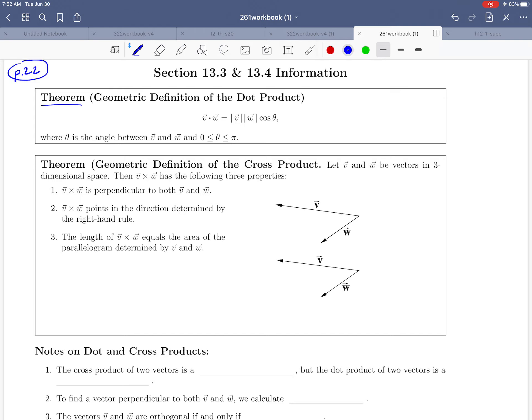The first theorem we have here is called the geometric definition of the dot product — it's another way of thinking about what the dot product is telling us. It gives us a formula: V dot W equals the length of V times the length of W times the cosine of the angle theta between the two vectors. You might remember from the previous page that we noticed a connection between the dot product and the angle between the vectors — that's kind of where this formula comes from.